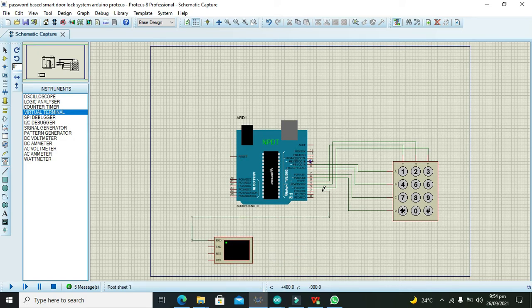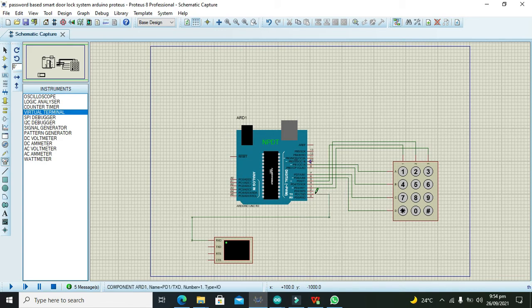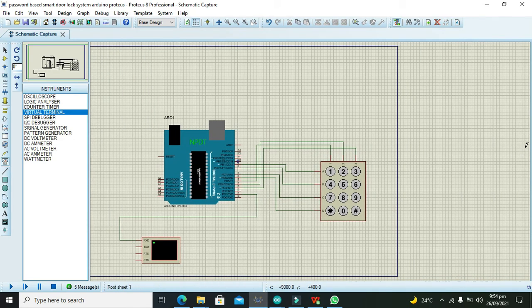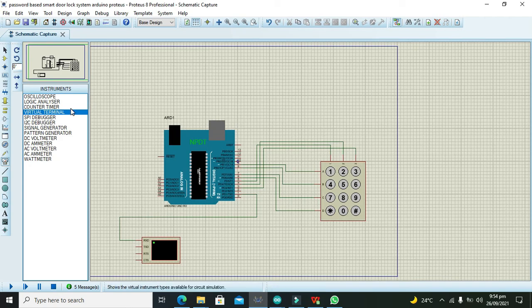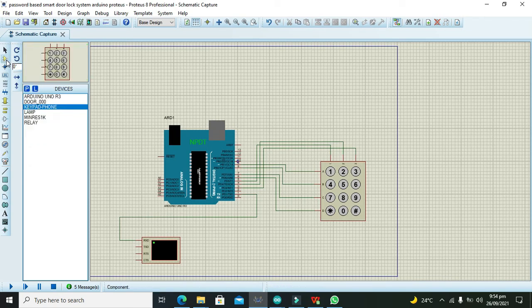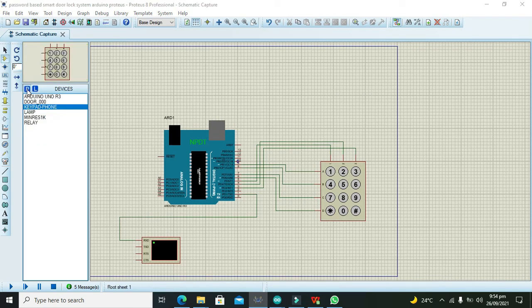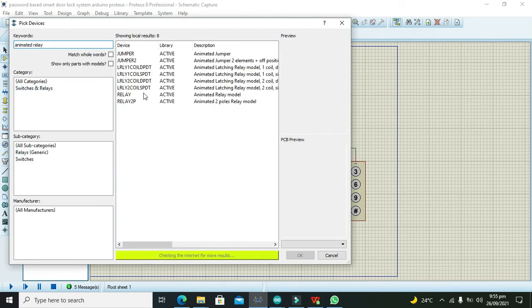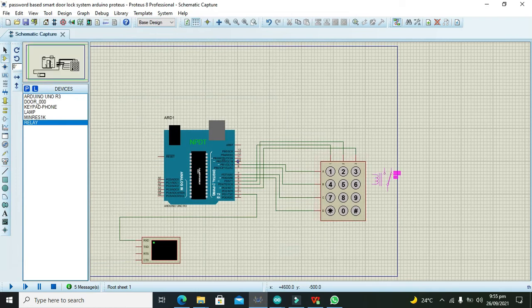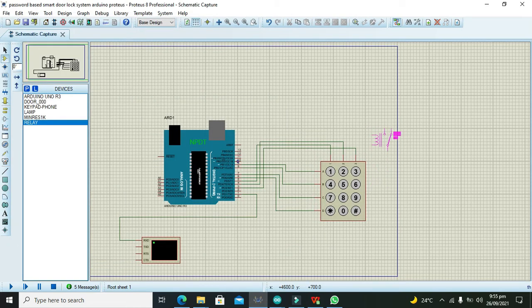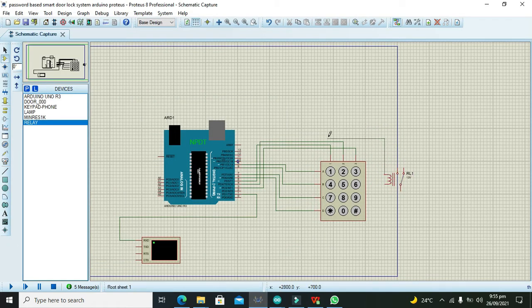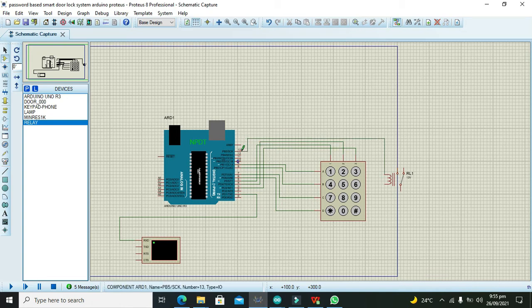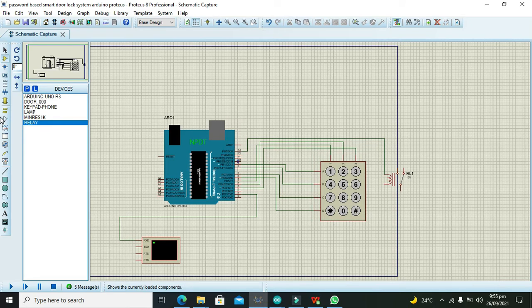After this is done, we need to take one animated relay. This is our animated relay. Now we need to connect its coil with pin number 13, and the other end of the coil of the relay with the ground.